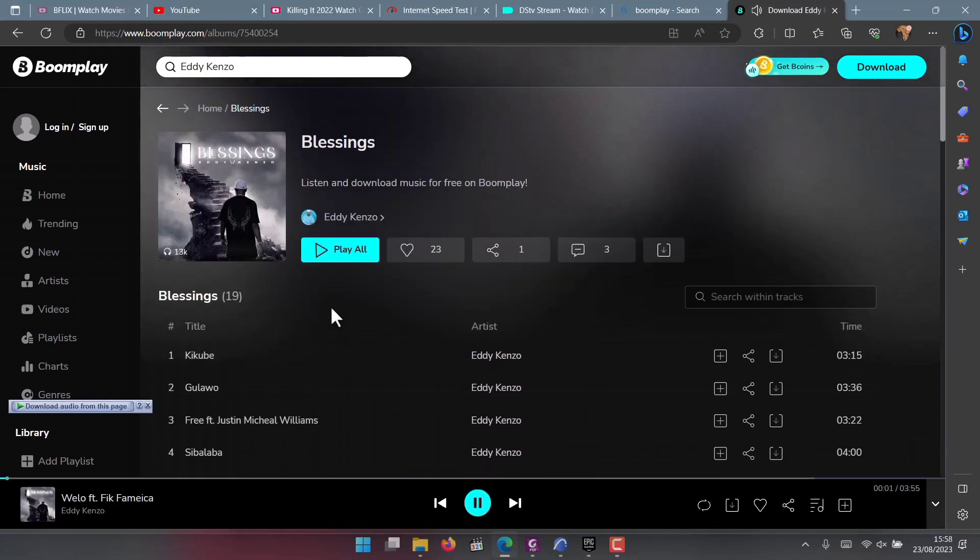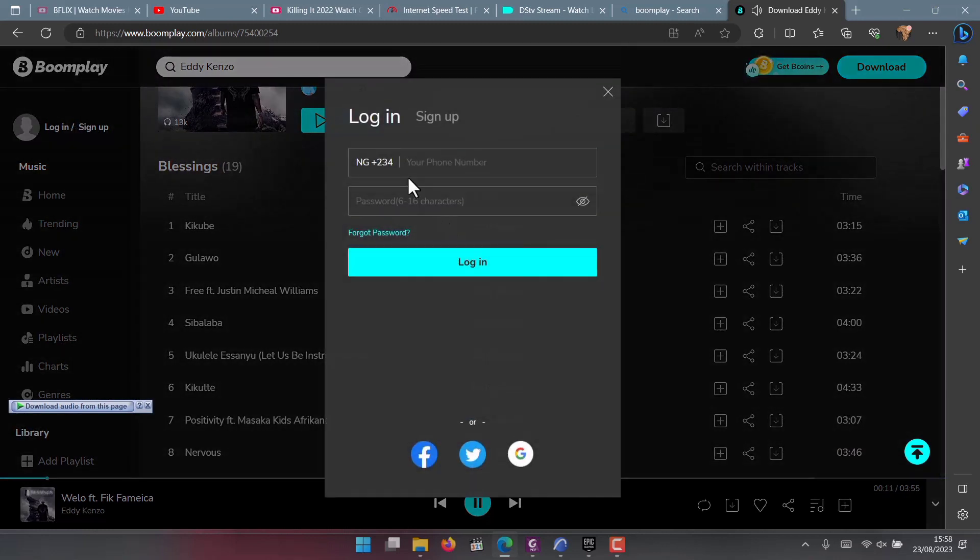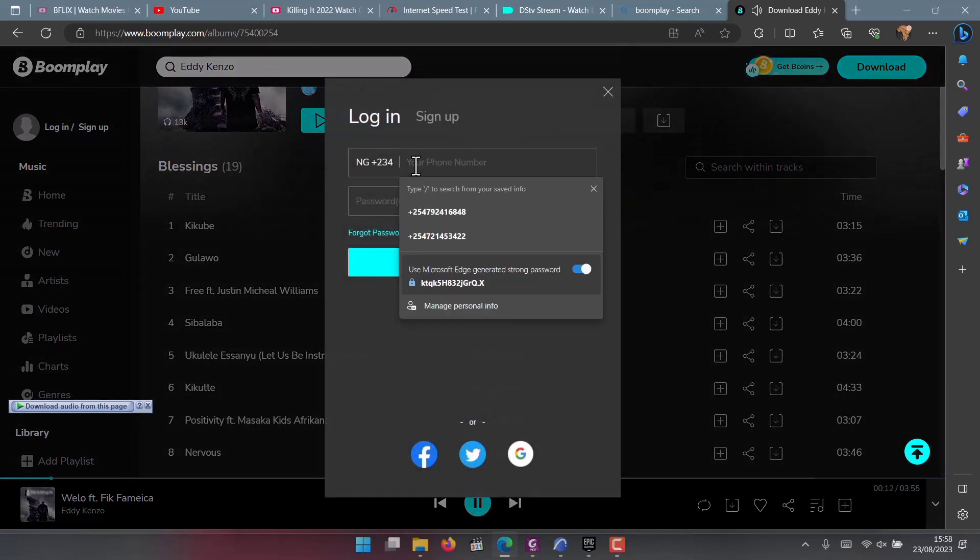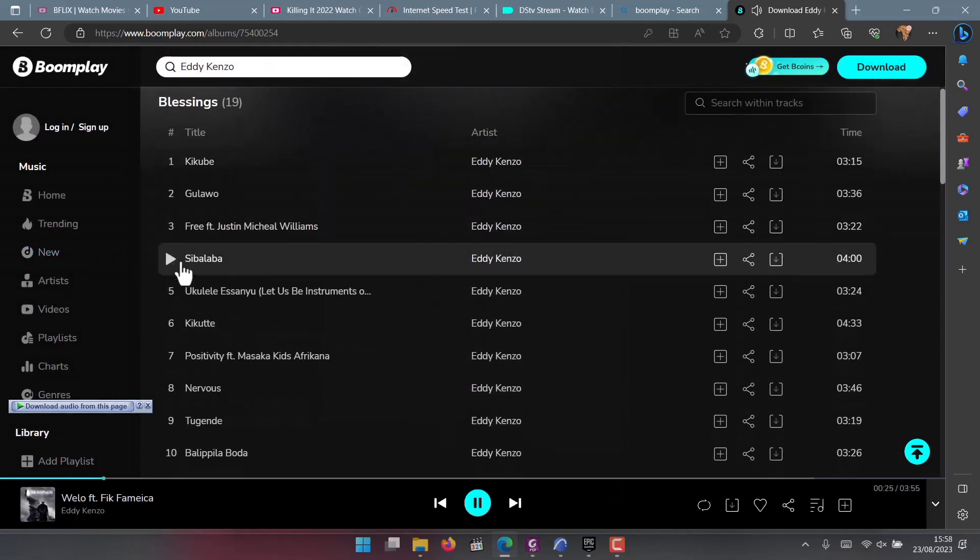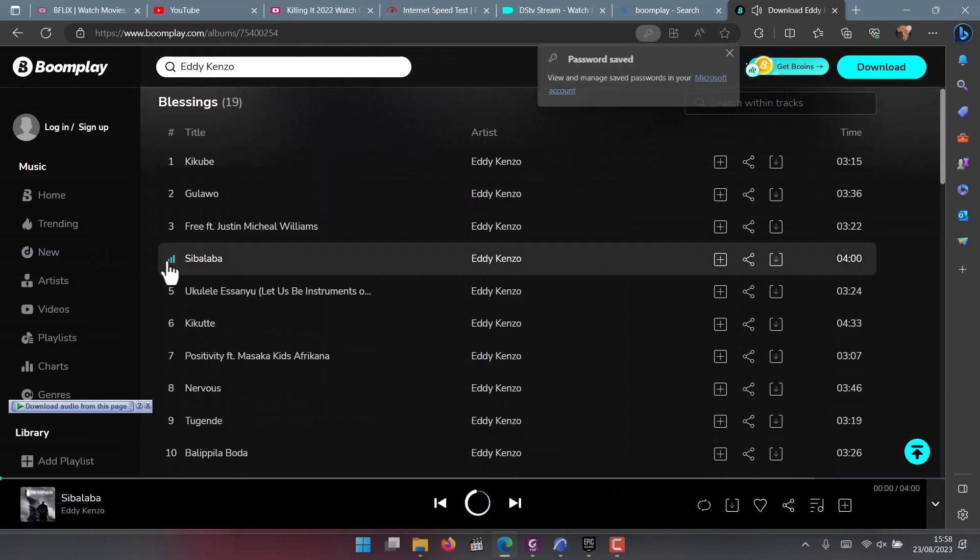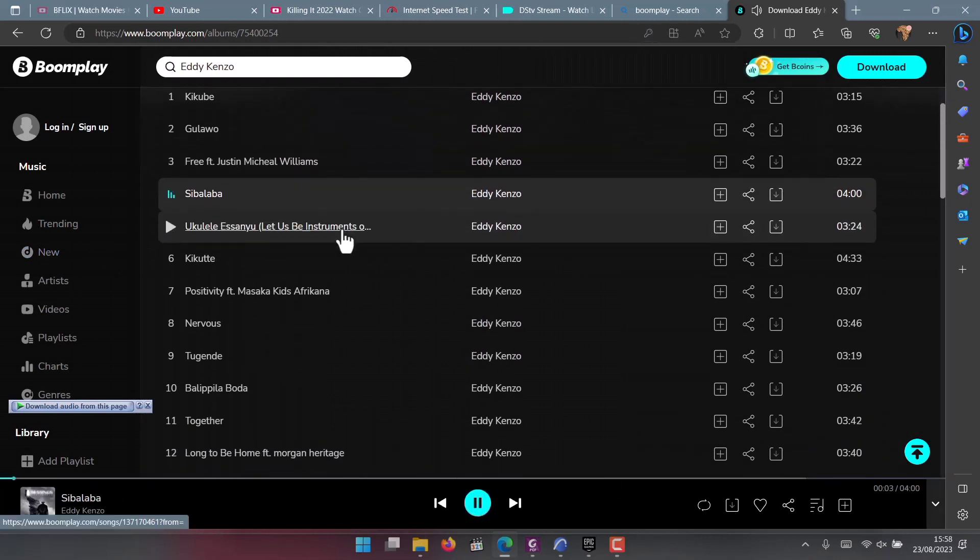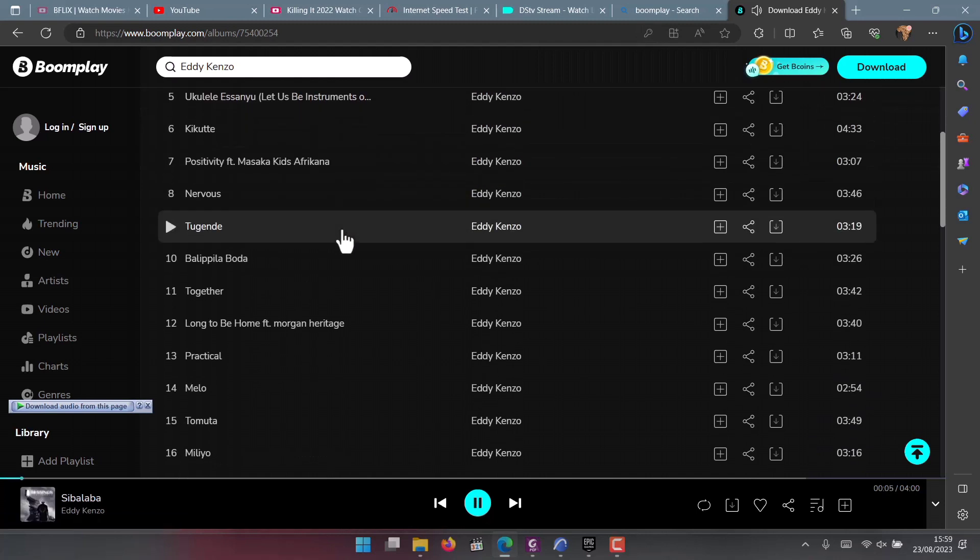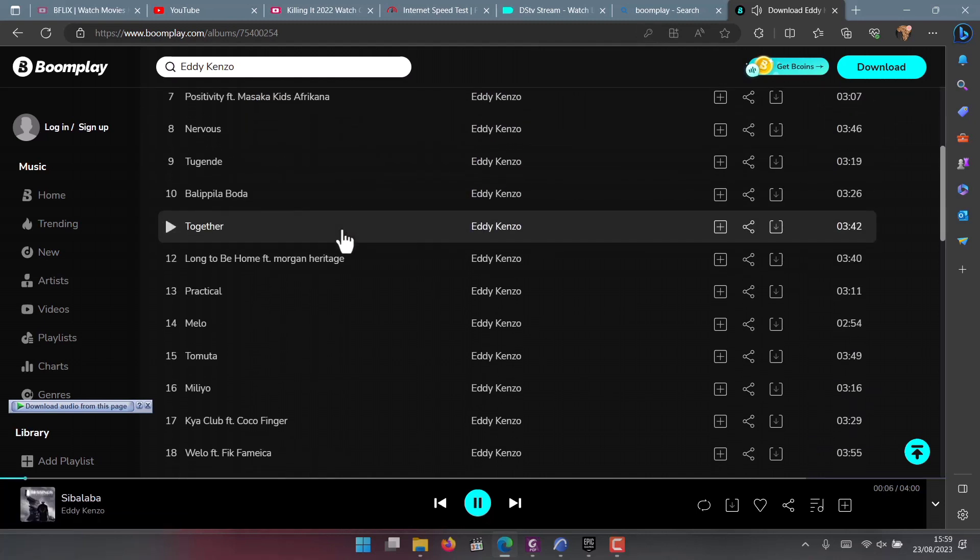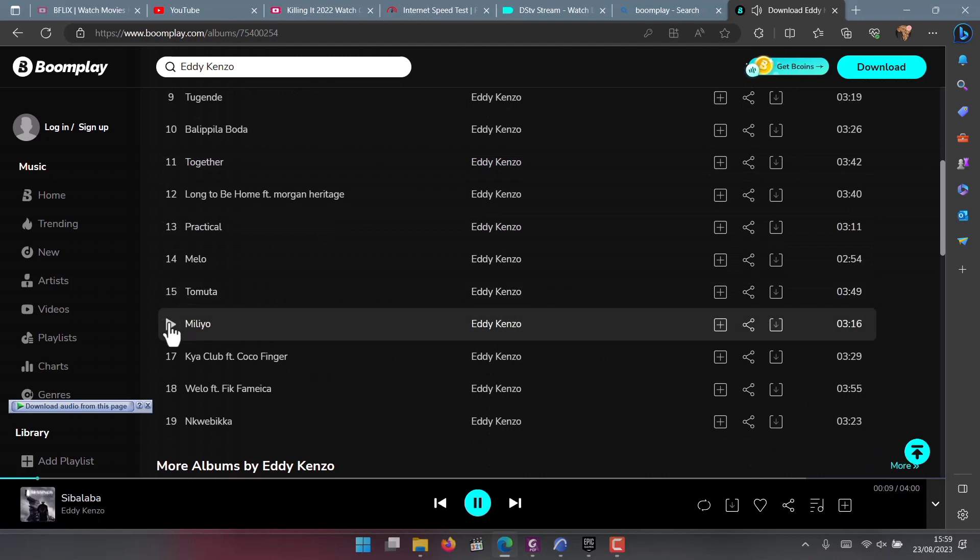Stream it today on any of the streaming platforms starting with Audiomack where the album is trending. I guess it might be trending because many people in Uganda use Audiomack. You can also go to Boom Play and you'll be able to see the album. I'm going to take you right now on my screen to Boom Play. If you go to Boom Play you can see the album has 19 songs.